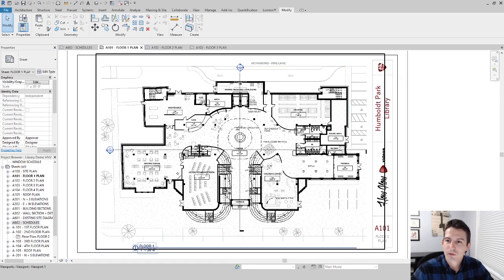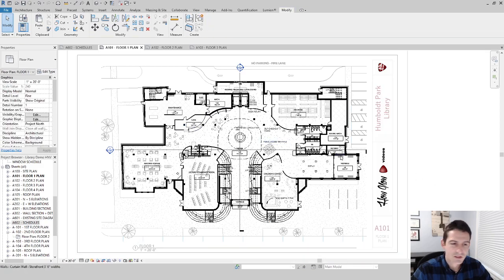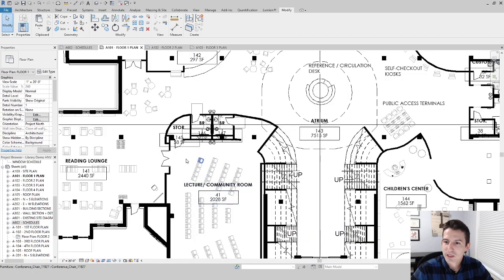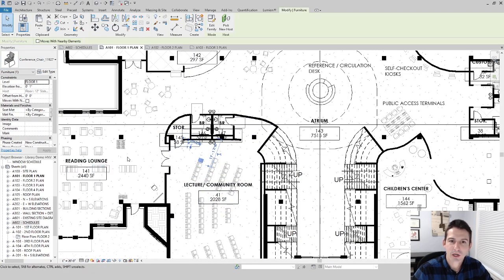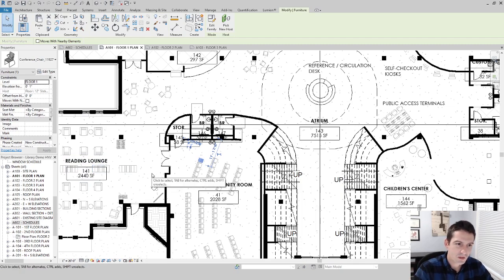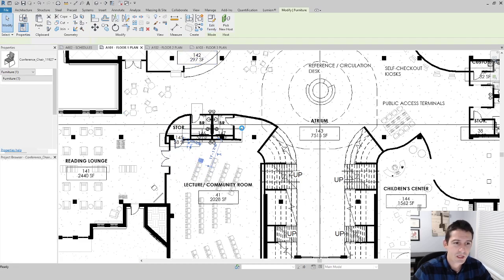I'm going to go into my Revit floor plan and double-click in since I'm accessing it through my sheets. If I click on this object here, we see that it's a conference chair, and we're going to assume that one seat should be associated with it. Typically we could run a schedule that just counts it, but what I can do is go in and edit the family.